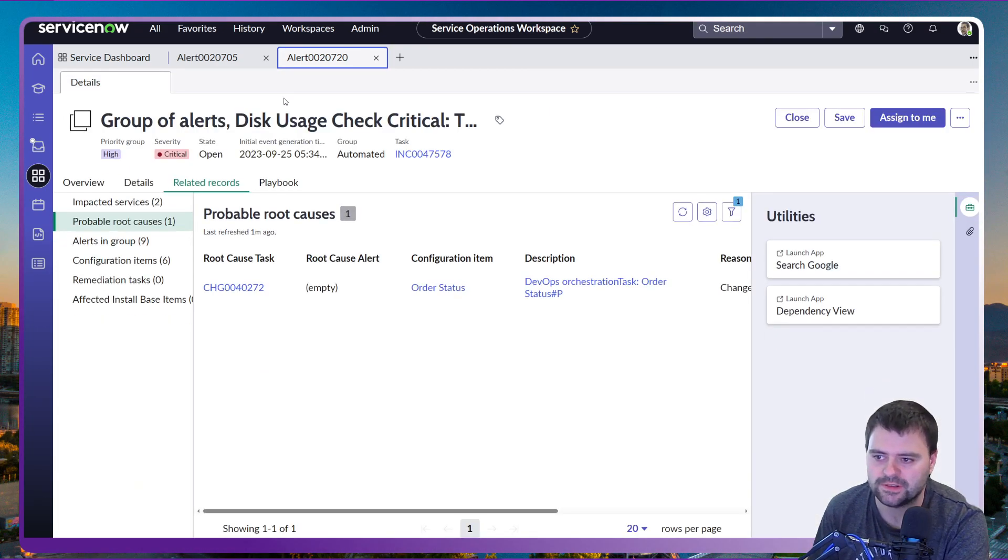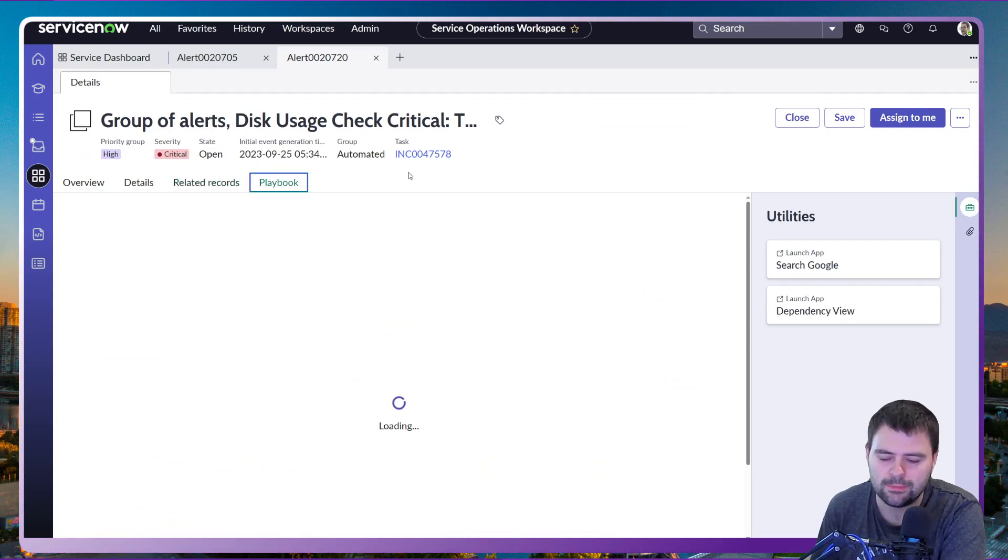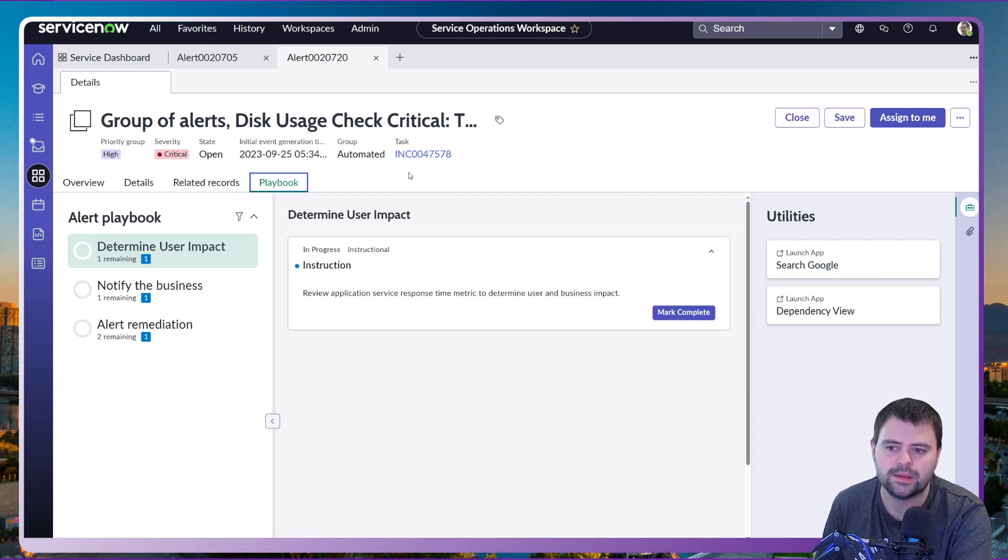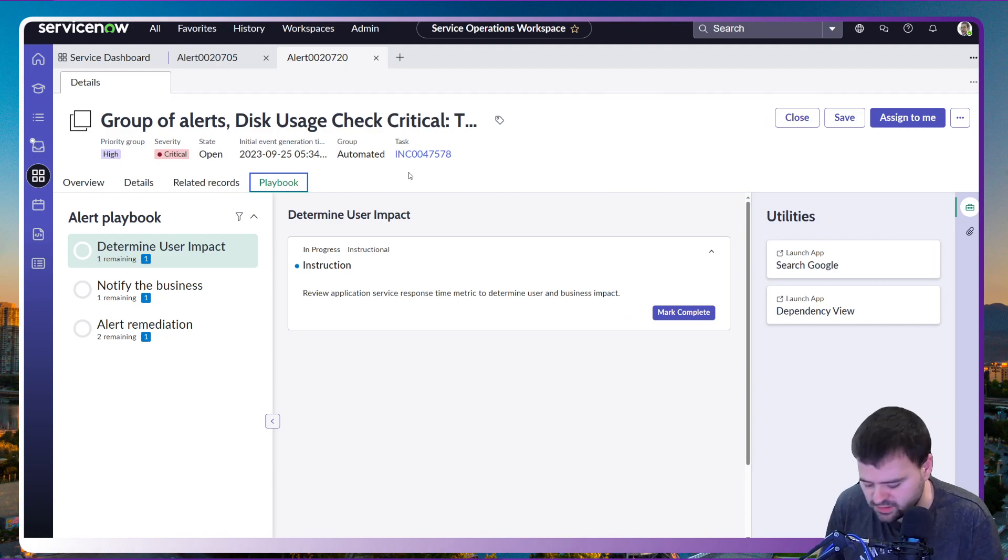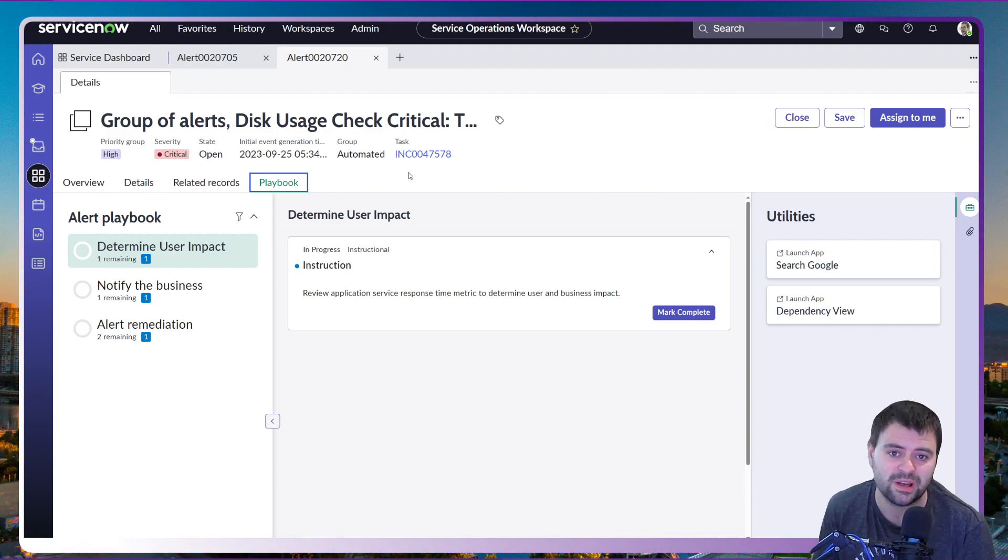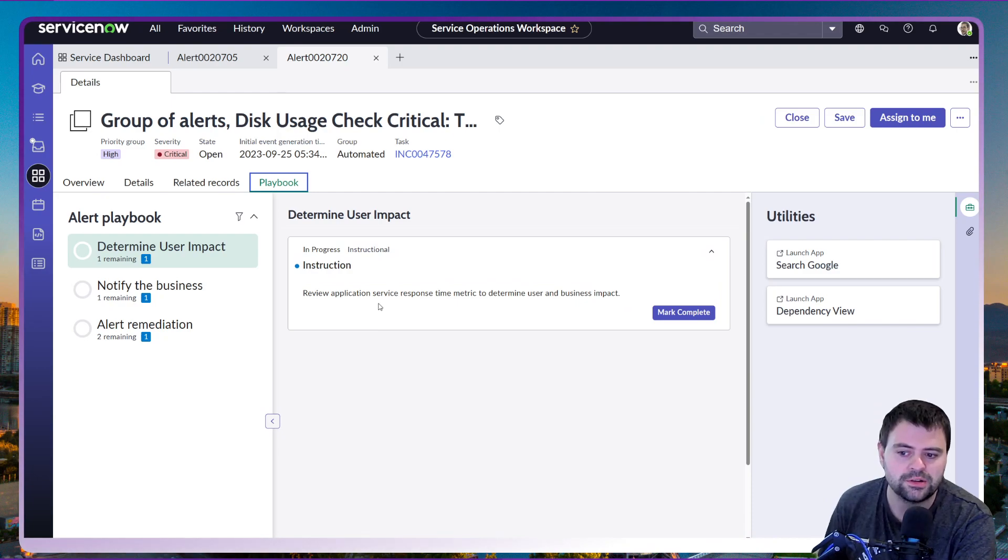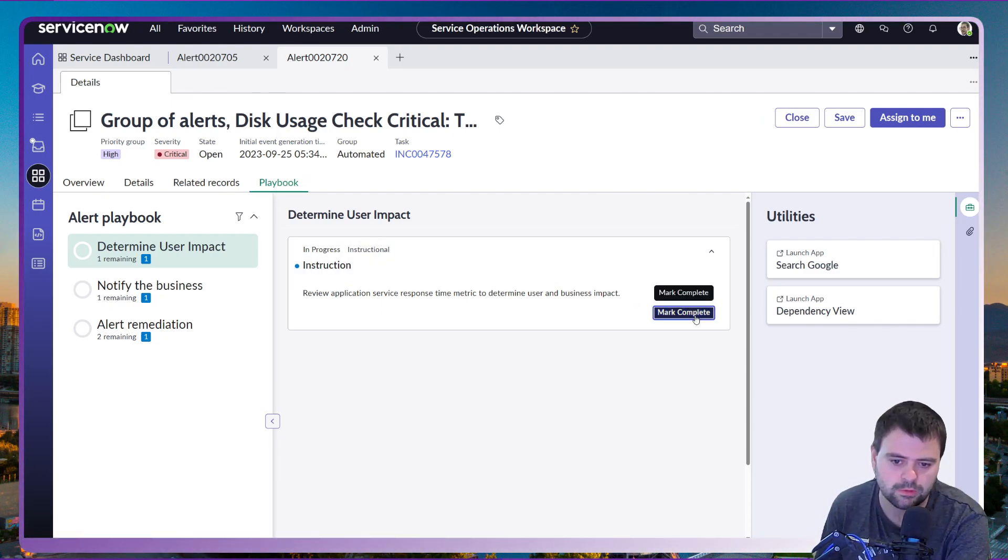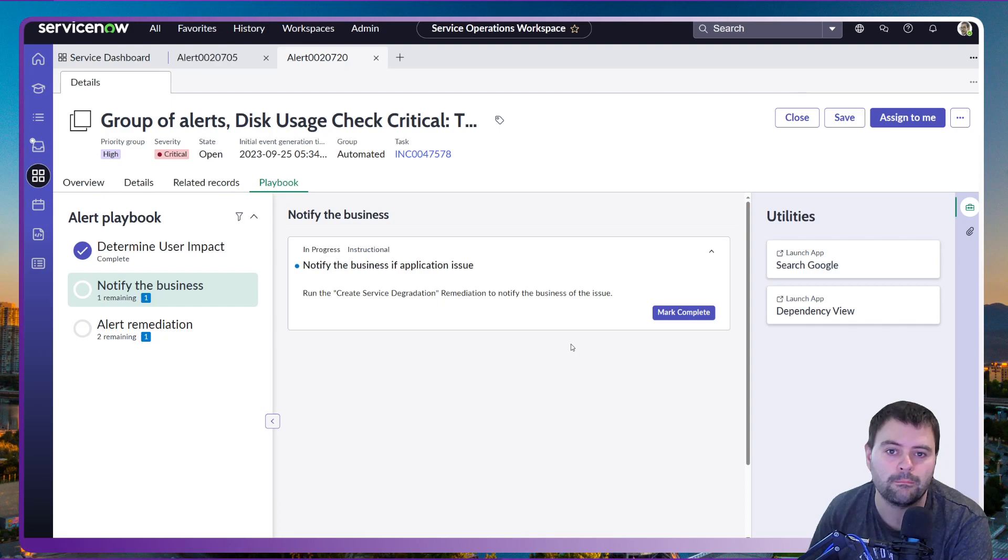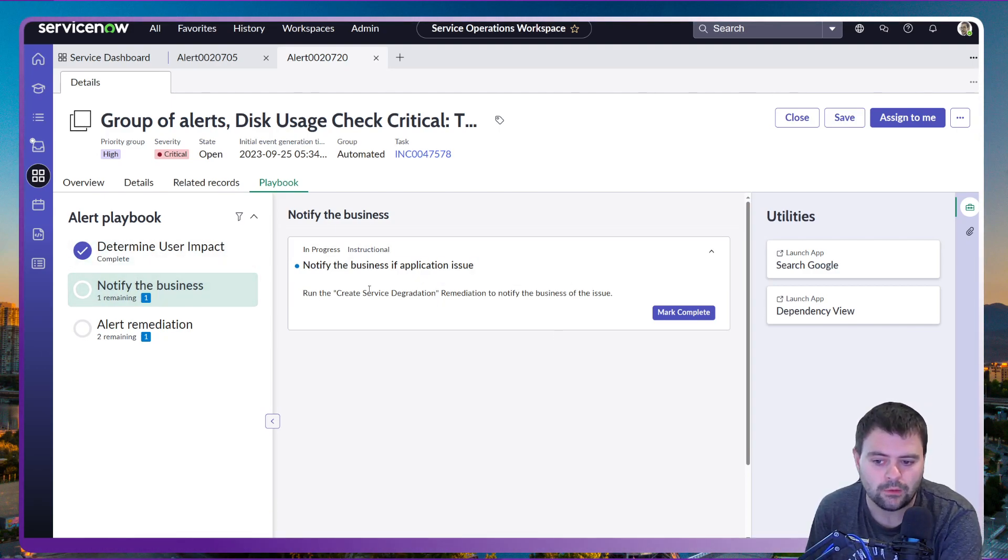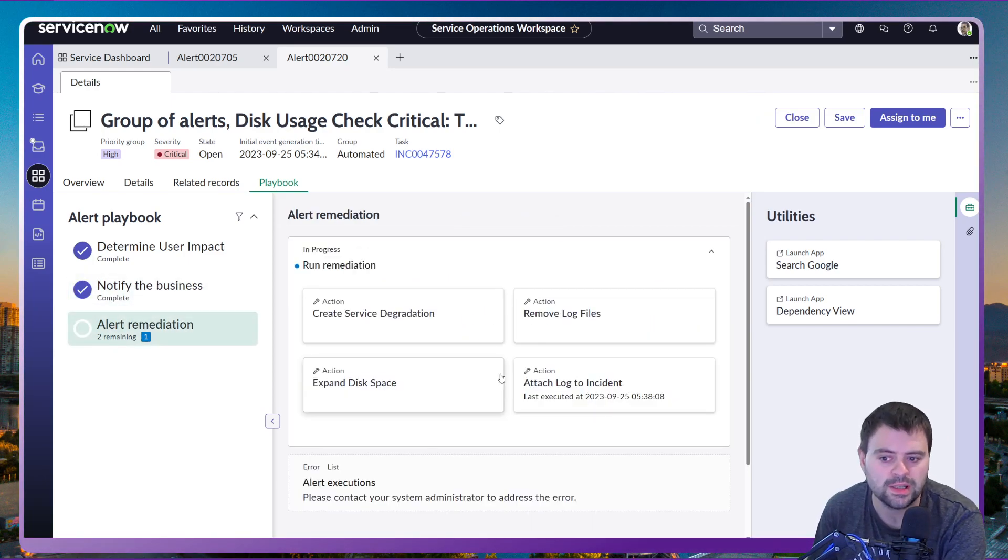If I take you back to the alert and onto the likes of the playbook. What we can do is, we've been able to determine okay yes there's some additional logging going on. We know that there's a disk space issue occurring right now. We need to fix this as soon as we can. So I'm going to mark this first step of our playbook complete in that yes, we've determined the user and business impact utilizing the likes of the service map and the different fields and data available to us to determine the impact. We are now going to notify the business of this particular issue. Again I'm going to mark that as complete.